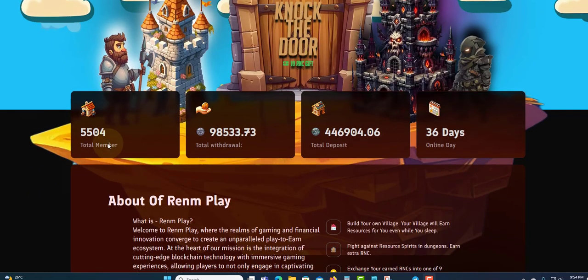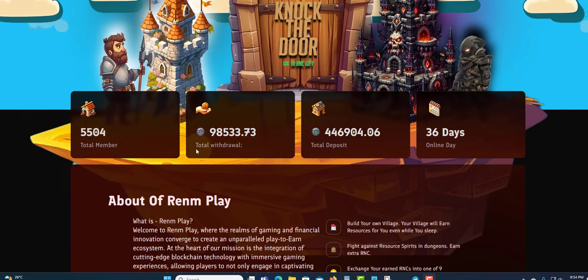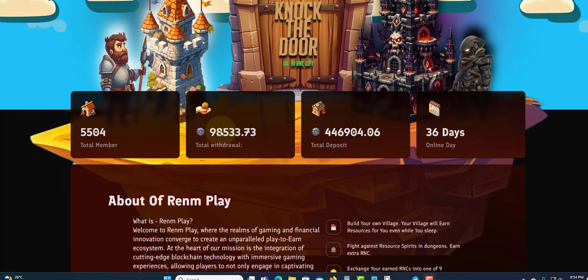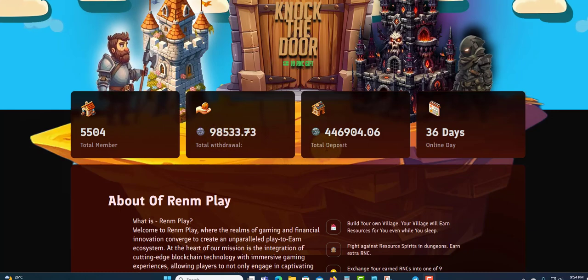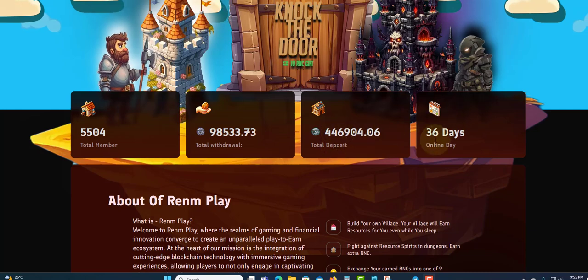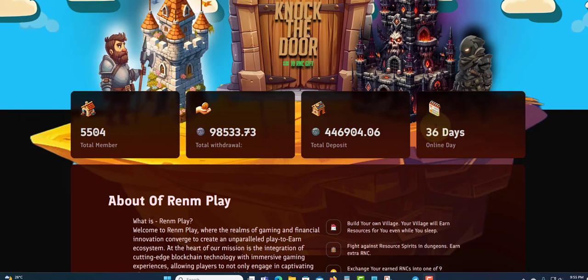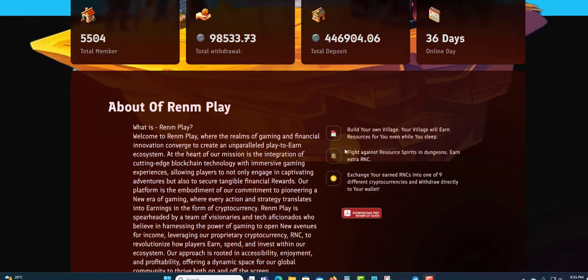So far 5,504 members registered, total withdrawal as I can see is $98,533, and total deposit so far is $446,904. I can see how long they are running online - that's over a month, 36 days online so far. Yes, over a month, not bad.